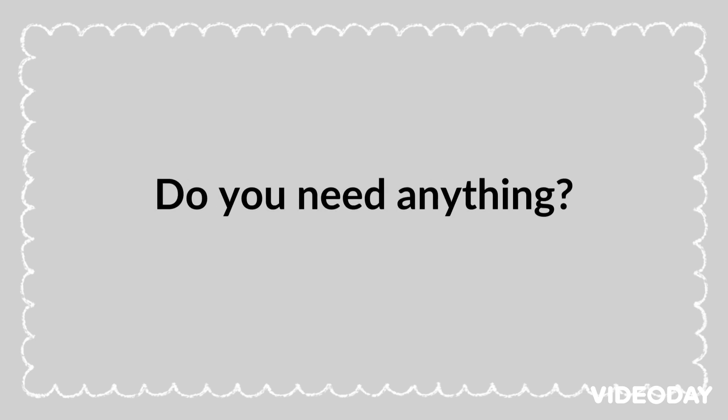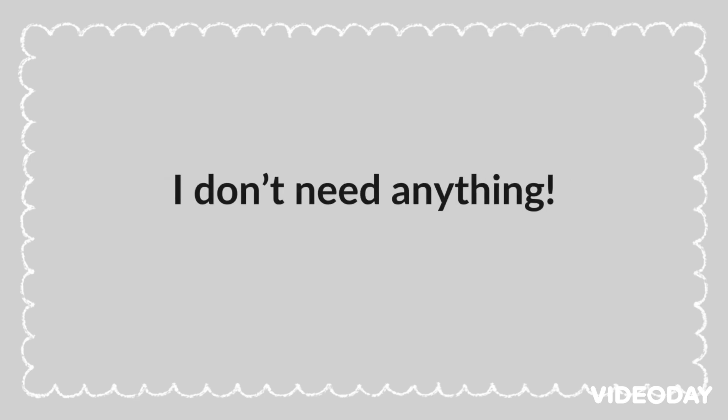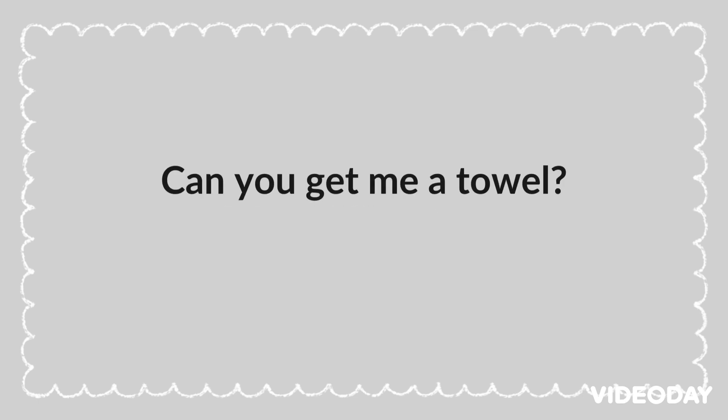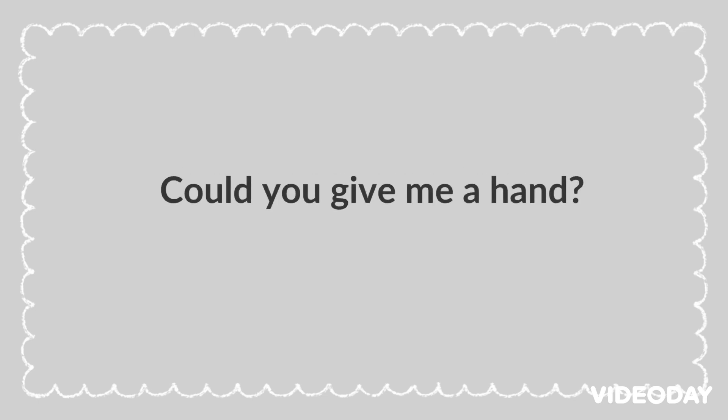Do you need anything? I don't need anything. Can you get me a towel? Could you give me a hand?